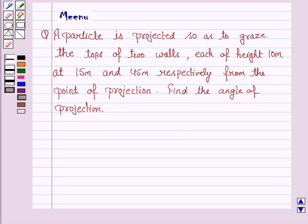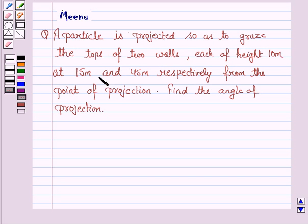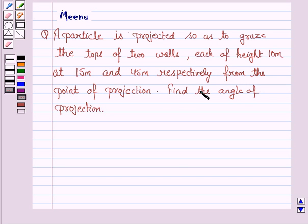Hello and welcome to the session. Let us discuss the following question. A particle is projected so as to graze the tops of two walls, each of height 10 meters, at 15 meters and 45 meters respectively from the point of projection. Find the angle of projection.